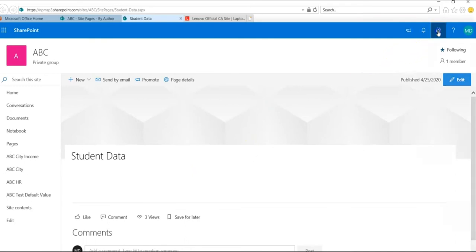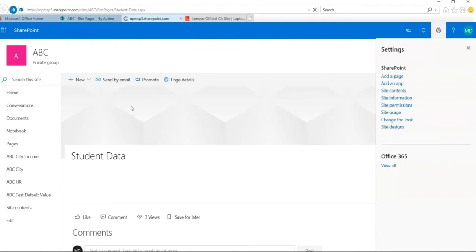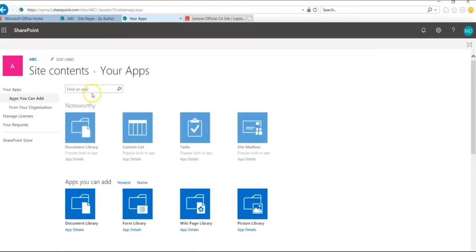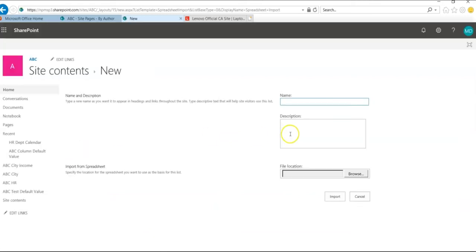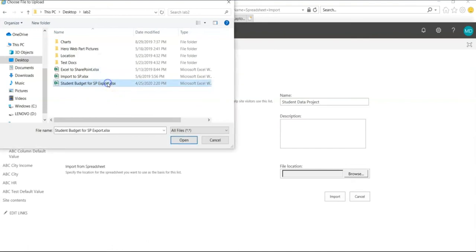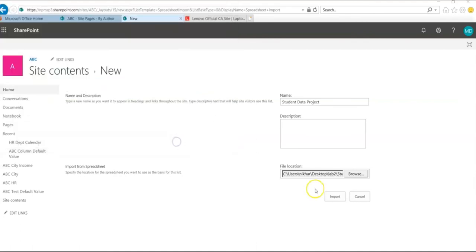We'll do the same thing here, we'll add an app from the settings add an app. Import, import spreadsheet. Give it a name, student data project, and browse and go to the file. Select student budget for SharePoint export XLS or any files that you want to bring in, and click open and then click on import.